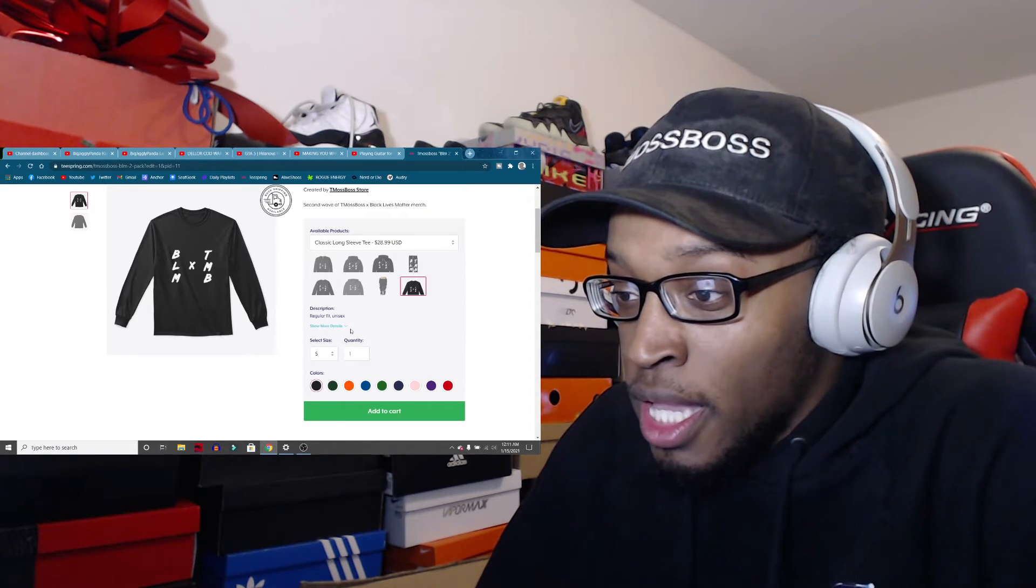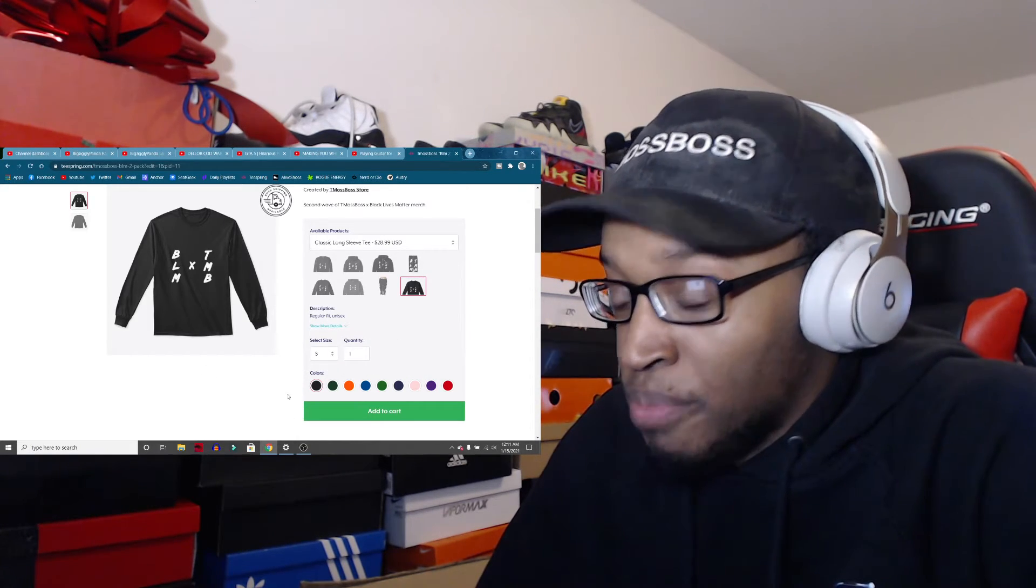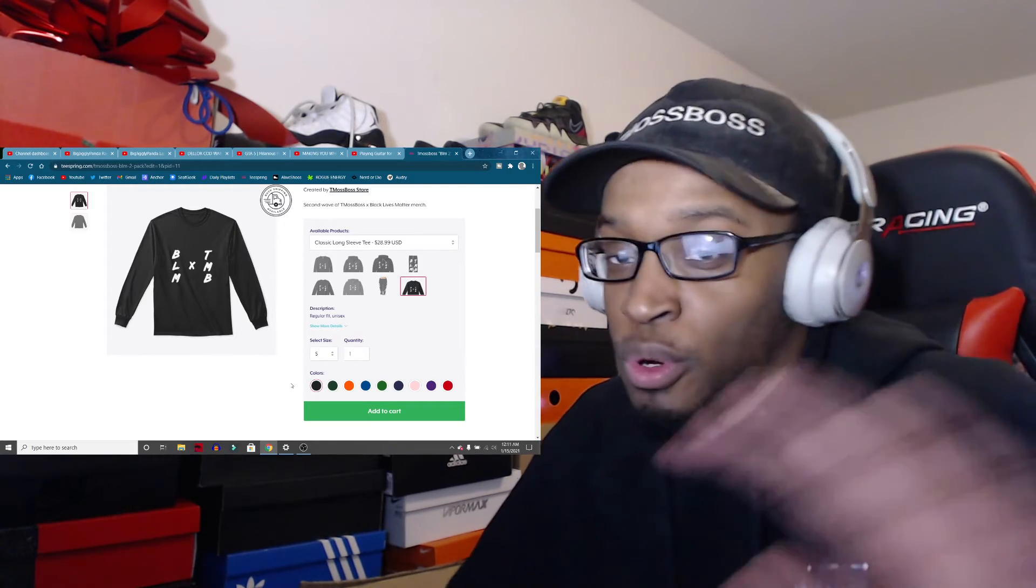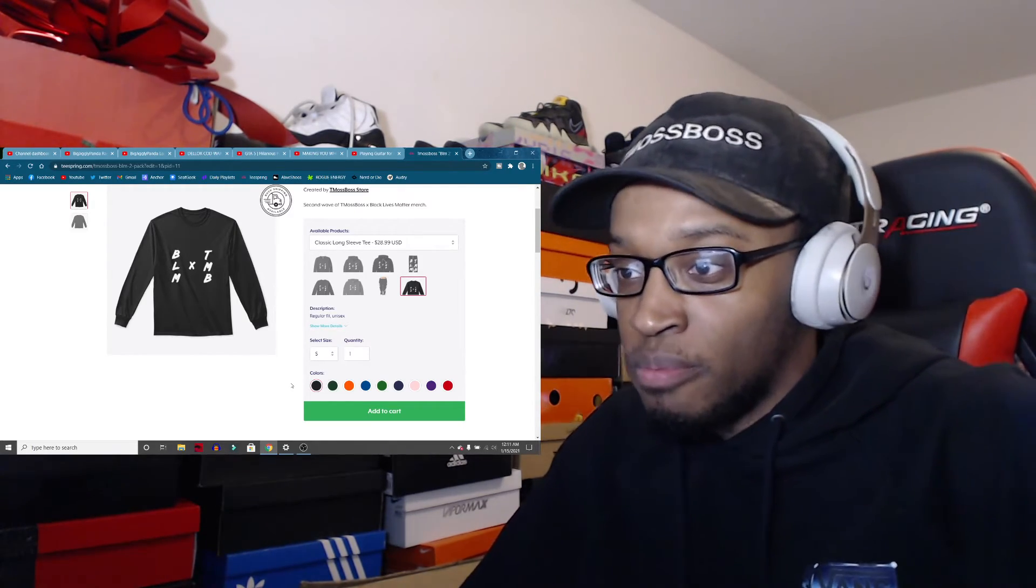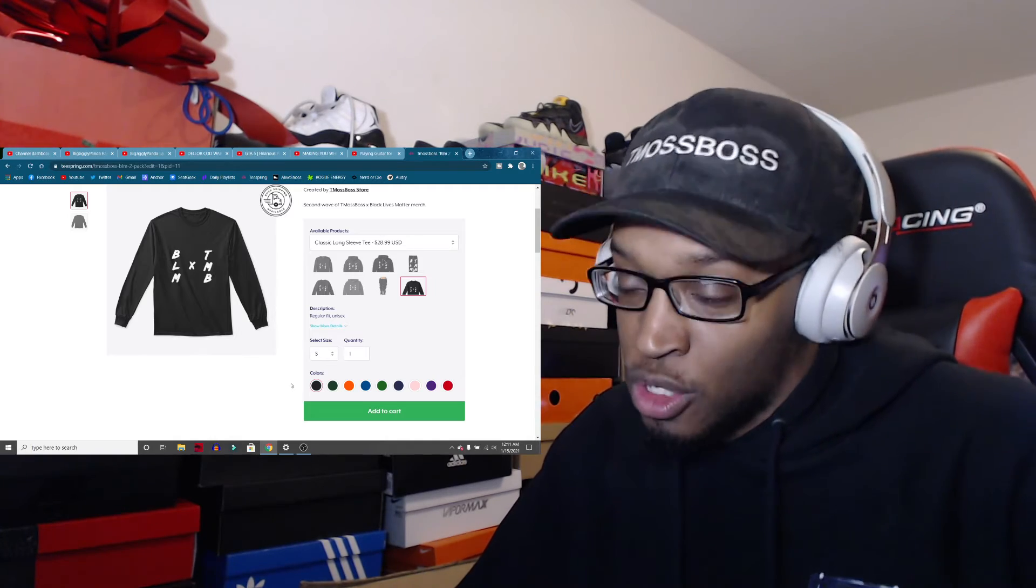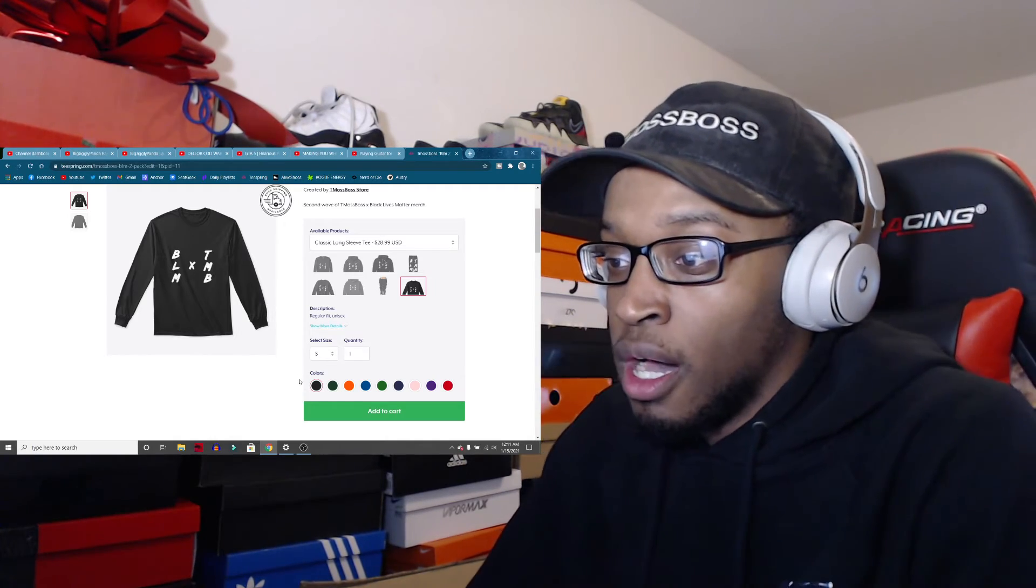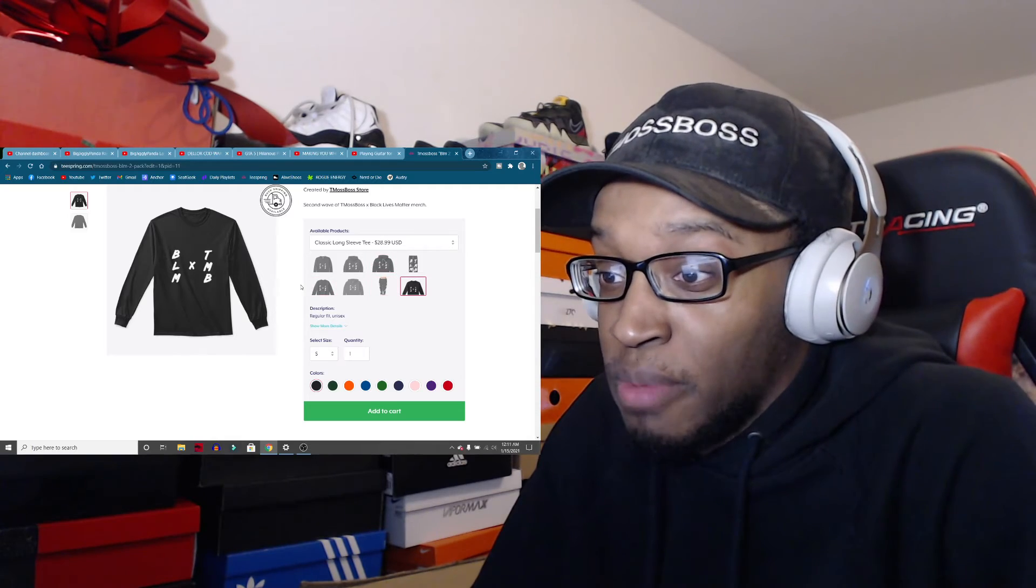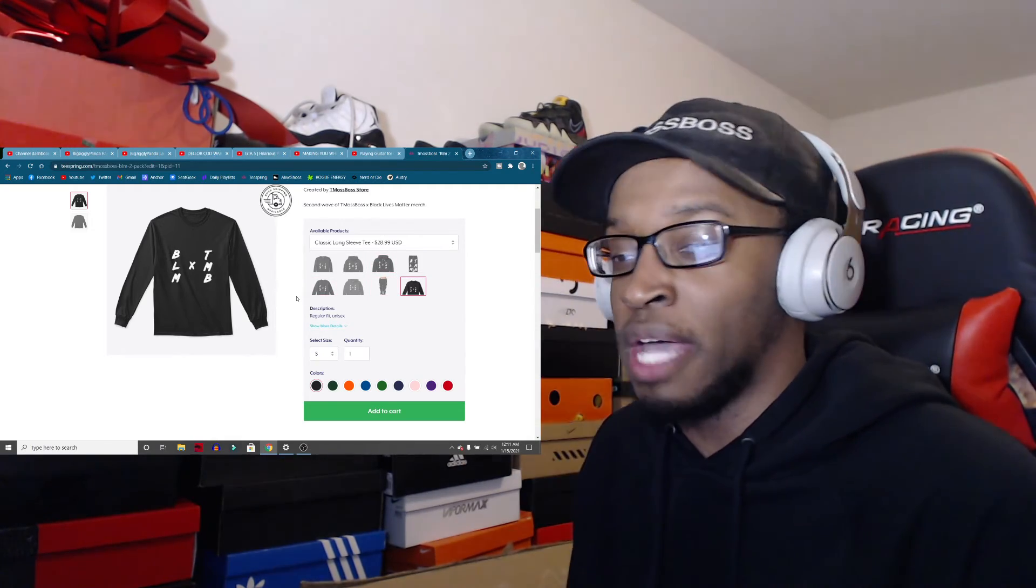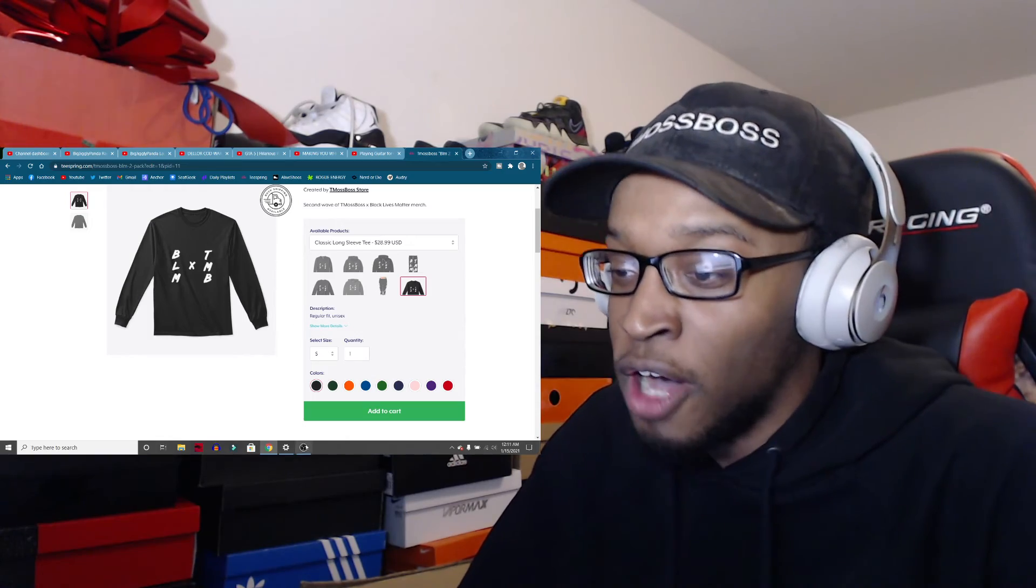Go support any Black Lives Matter movement. Go support it before you support my merch. If you can support the actual legitimate movement first, cool. Thank you, I appreciate it. But yeah, if you just ever felt like getting some merch, but y'all are like, dang, I wish he had some Black Lives Matter merch. Here you guys go.